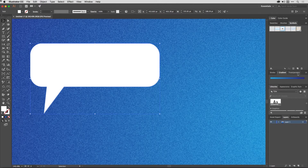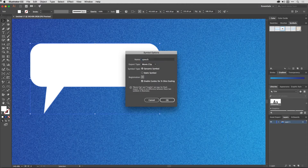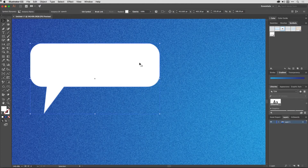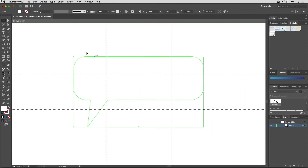All I need to do then is go to the Symbols panel and click on the new symbol icon — or drag the symbol in — and make sure that I enable guides for nine-slice scaling. I'm just going to call this one 'speech', then hit OK. Once I've done that, I double-click on the symbol in the Symbols panel to modify it.